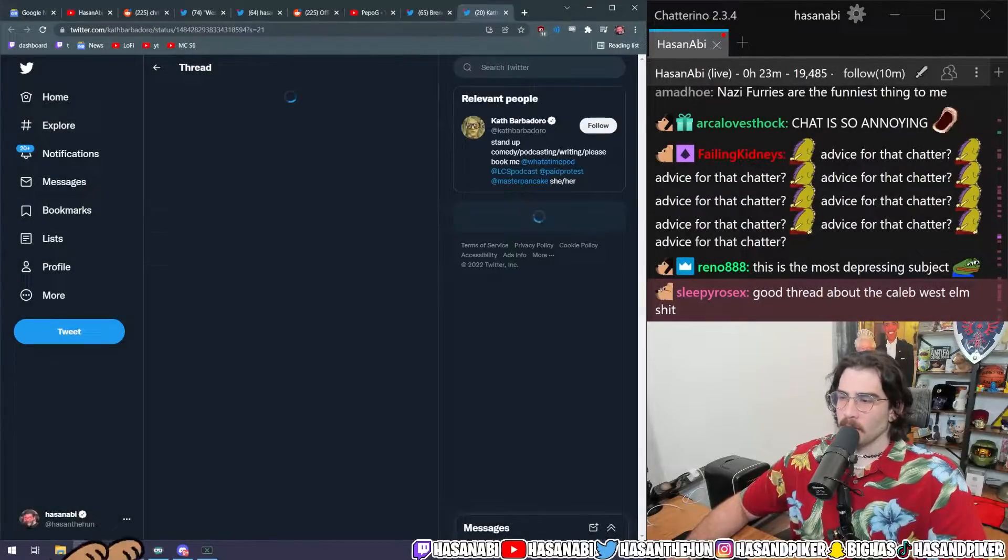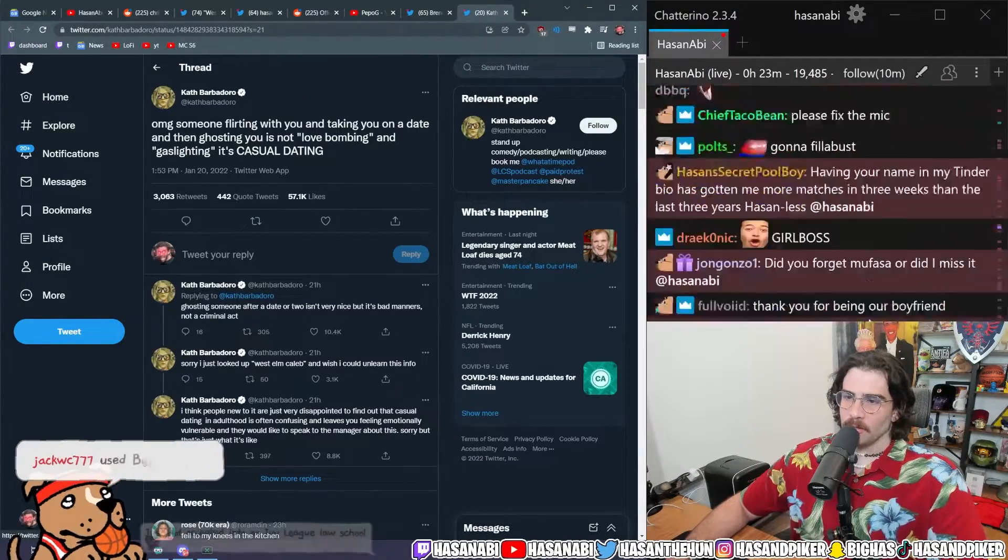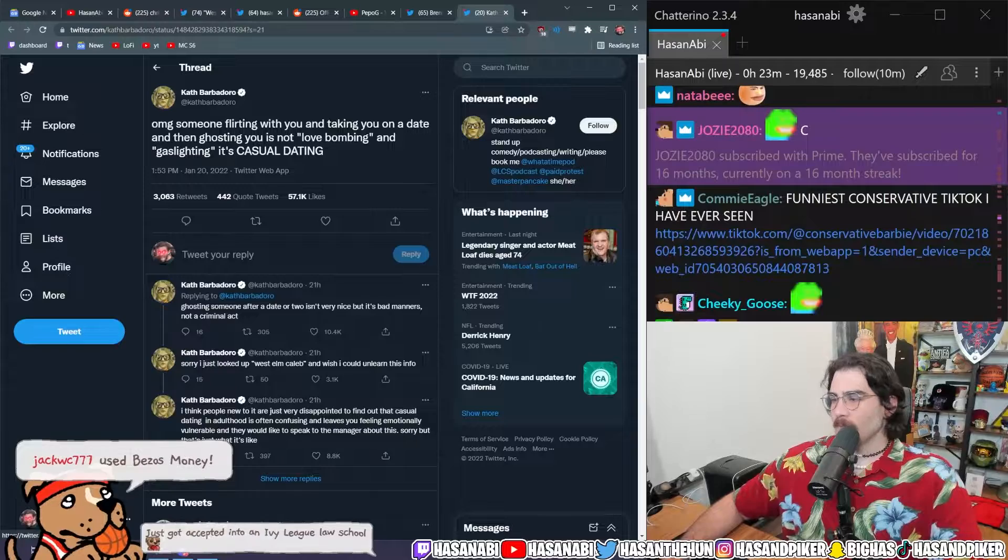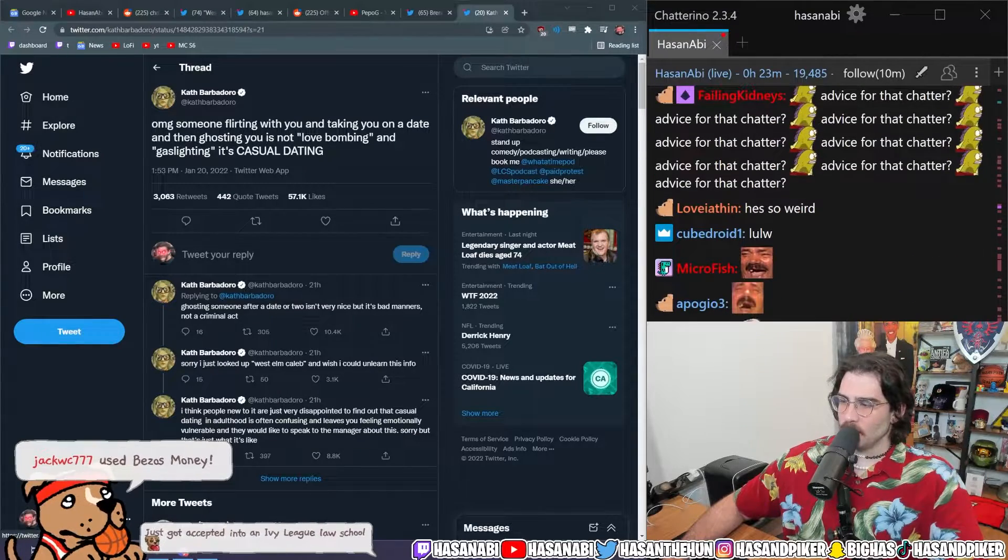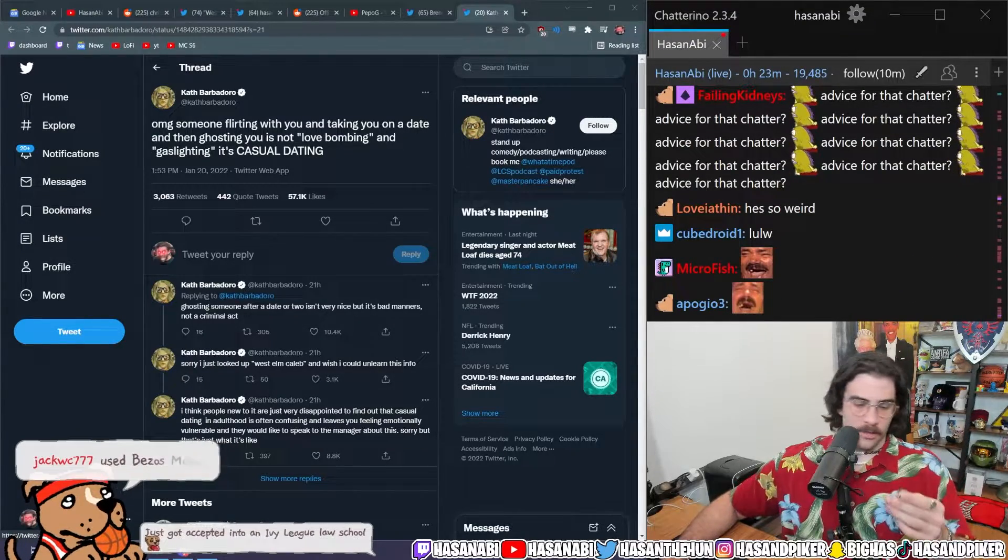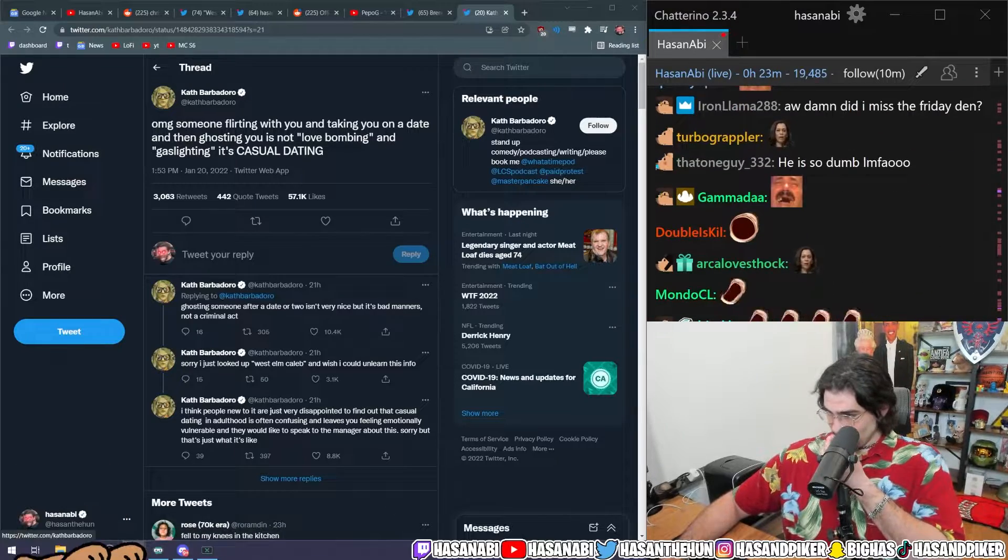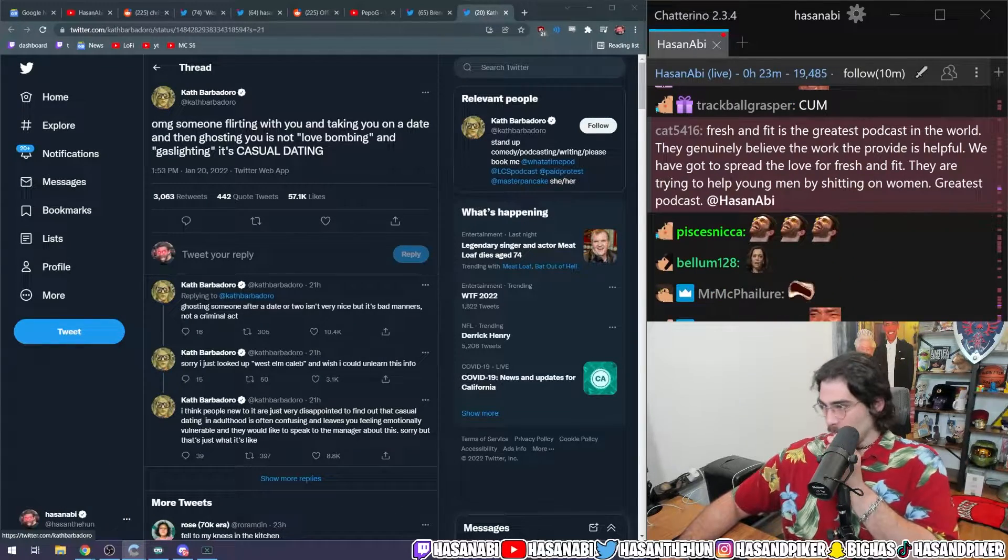I'm going to do the West Elm Caleb shit in a second. It's really fucking annoying that TikTok does this shit. I'm going to get canceled again. Okay. So, you know, I'm excited for that.